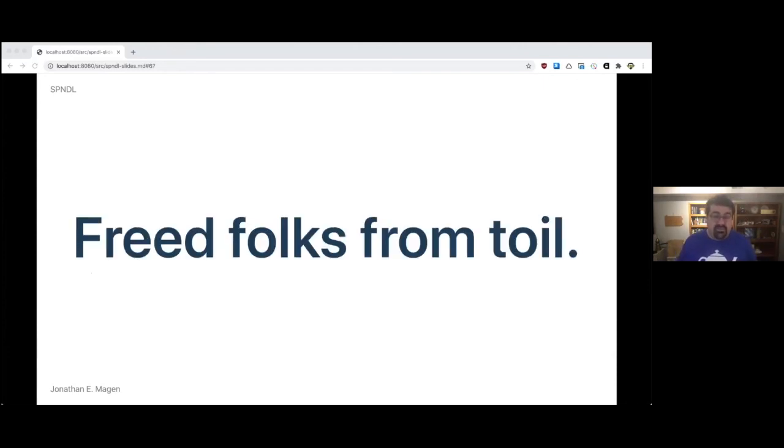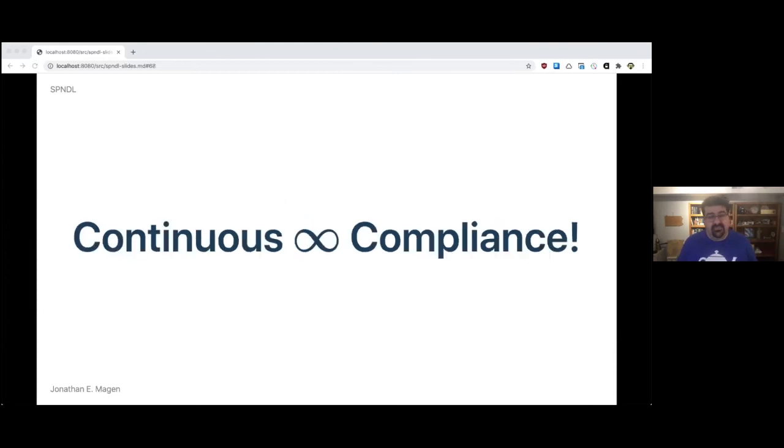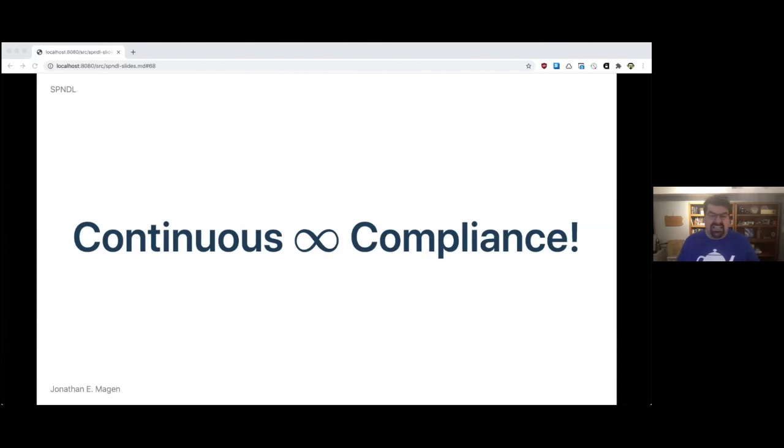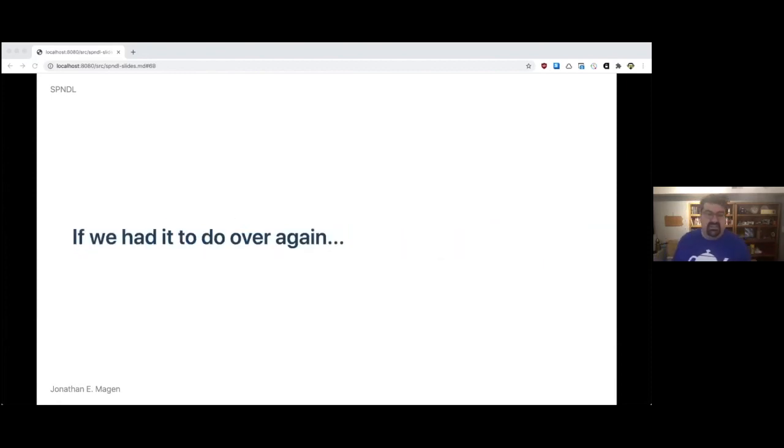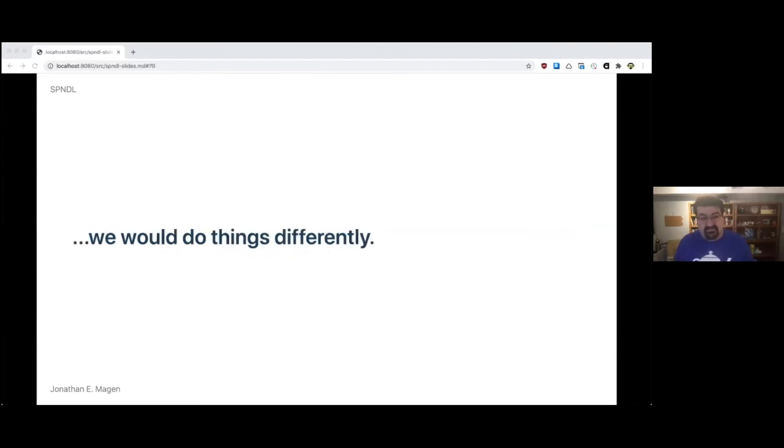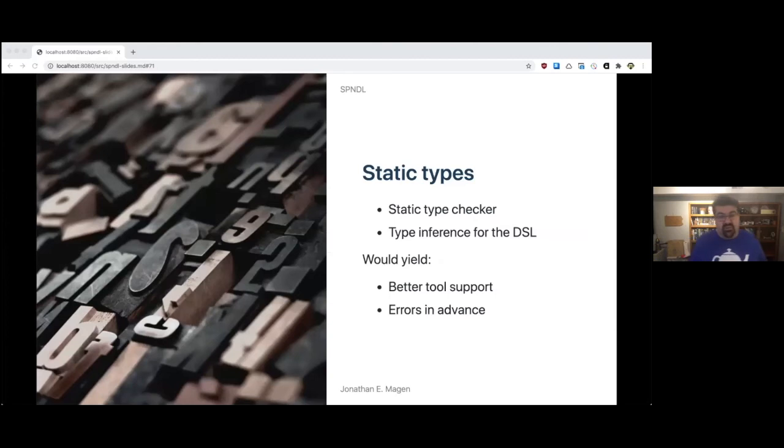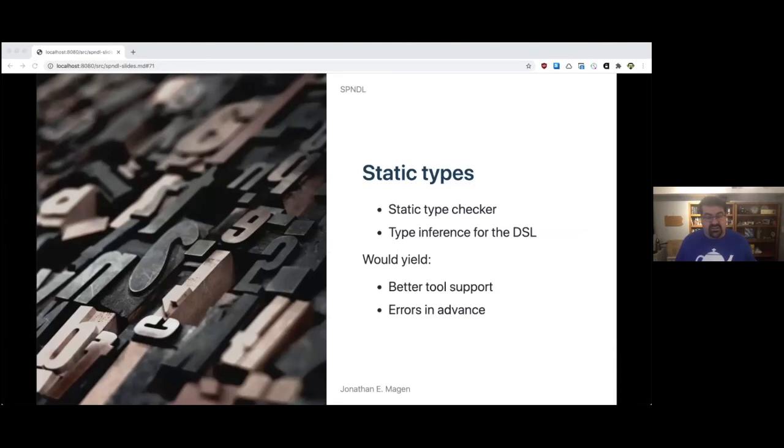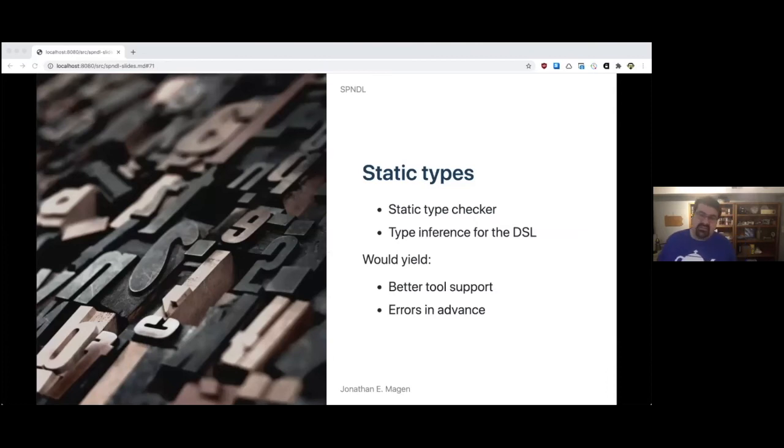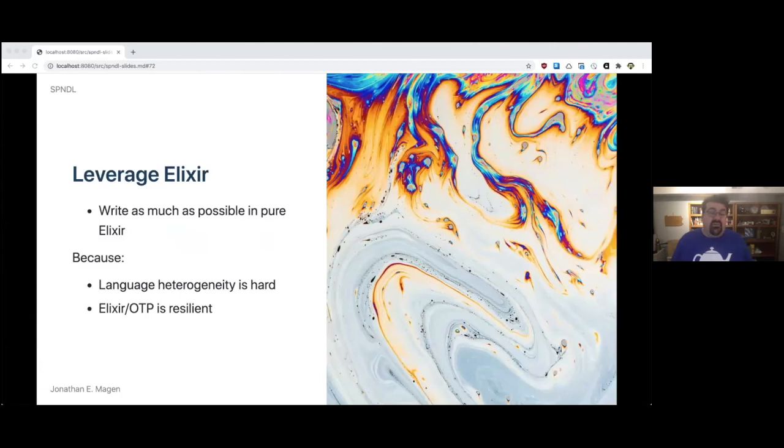But at the same time, it freed them from toil, which is a really important thing. We called that at the time continuous compliance. That's not a term we made up, but that's what we adopted. If we had to do over again, we would do things differently. One, we would have static types. We would have a static type checker with type inference for the DSL. And we think that would yield better tool support and errors in advance. Maybe we couldn't use Elixir anymore. Don't know. But we think Elixir is the right way to go.